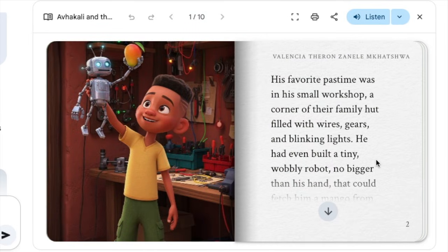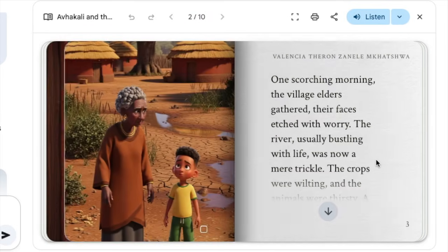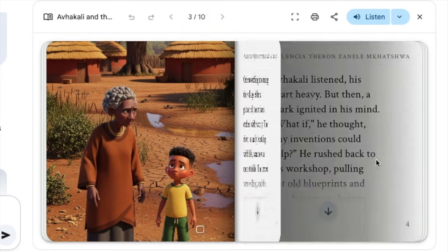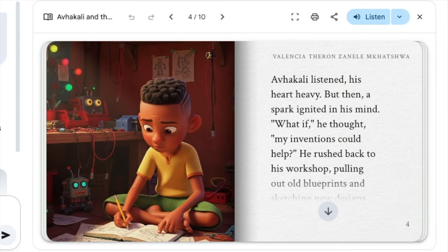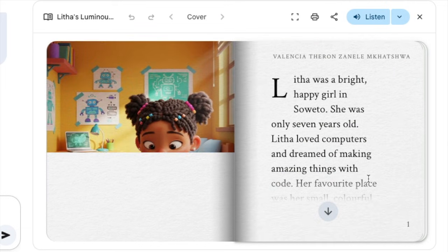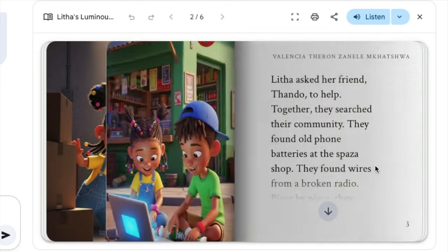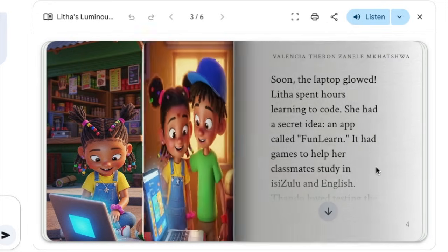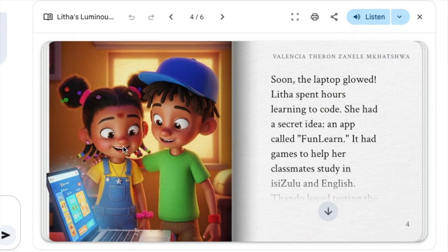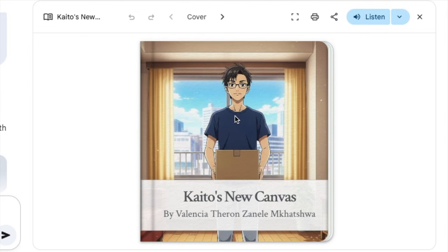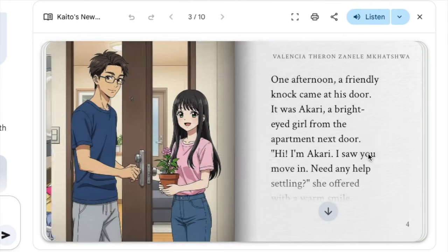People love stories, and the Storybook feature available on Gemini for free is just a godsend to a lot of us. If you'd like to create a storybook — whether it's for a child or an adult — and you want to learn how to do it, join me on this short video.